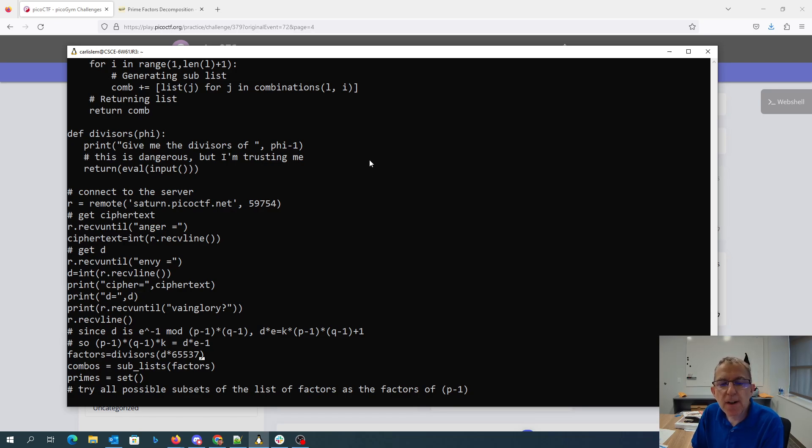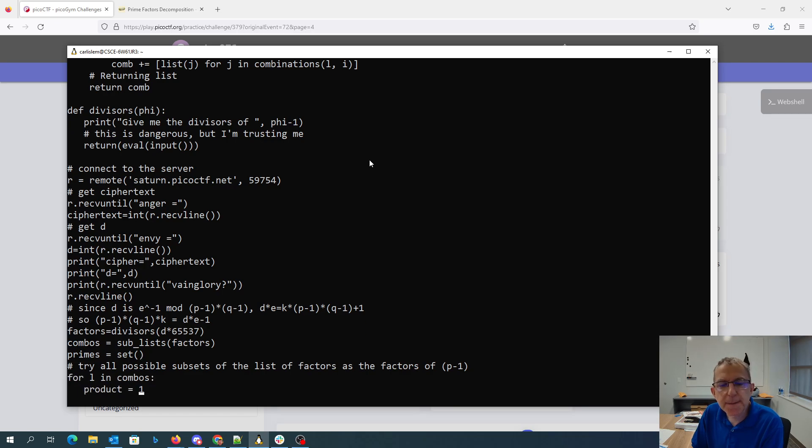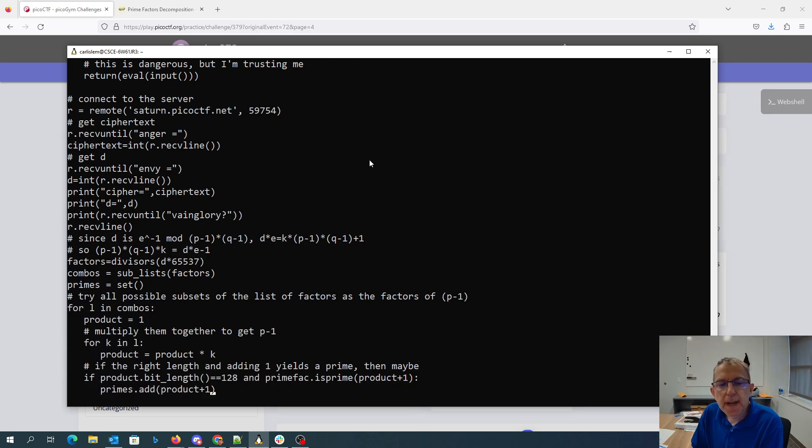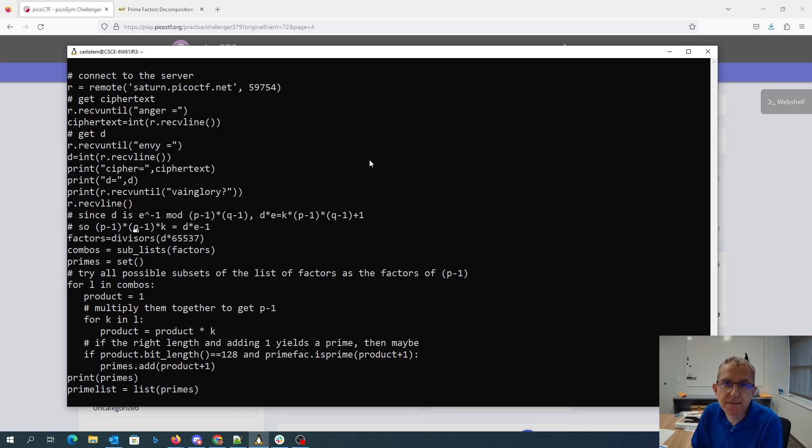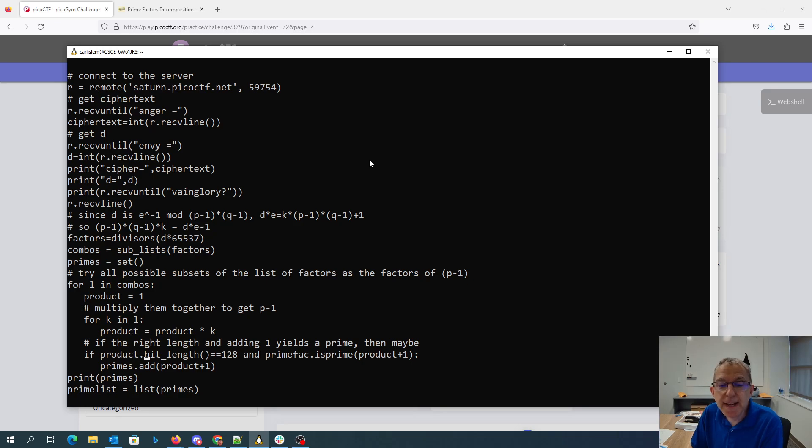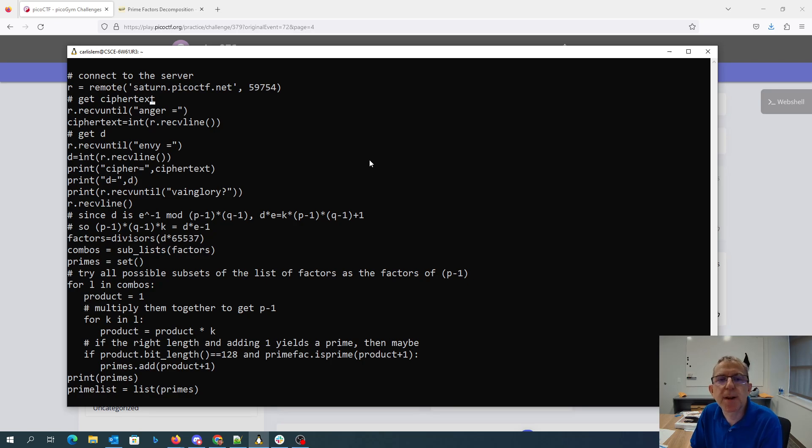What that means is that P minus 1 times Q minus 1 times K is D times E minus 1. So if we get all the divisors of D times 65537 minus 1 and then we create all of the possible factors of that, some subset of the factors has to be P minus 1. Some subset of the factors is supposed to be Q minus 1. So we try every subset of the factors, see if it's the right length because it's supposed to be 128 bits, and if it would be one less than a prime.